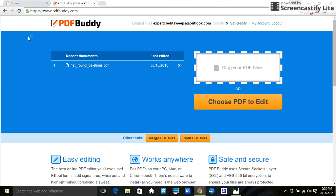So you're going to go to www.pdfbuddy.com. They only give you one free credit, which means one PDF to edit. But as I showed you before, you can change your IP address. And in changing your IP address and using a new email, you can get another free credit.